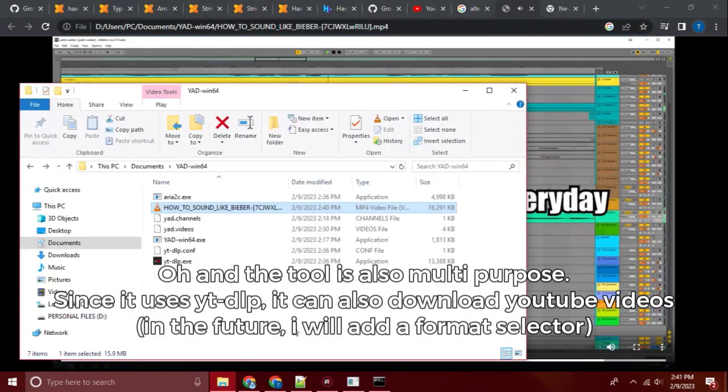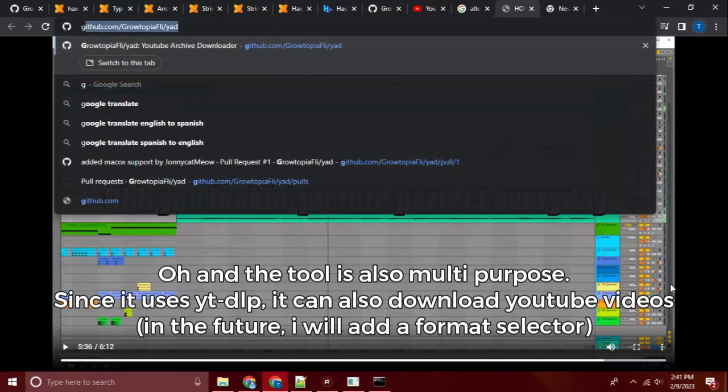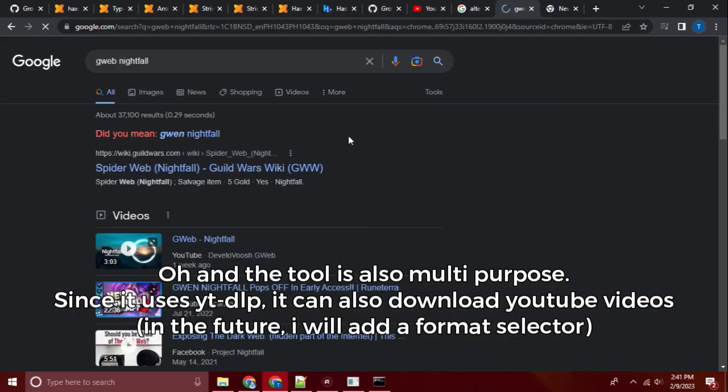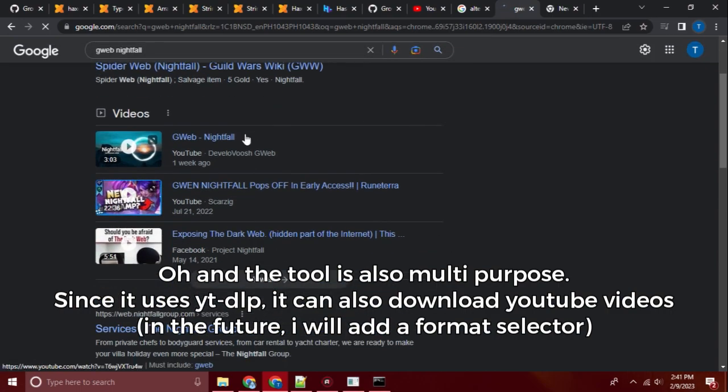Oh and the tool is also multi-purpose. Since it uses YT-DLP, it can also download YouTube videos. In the future, I will add a format selector.